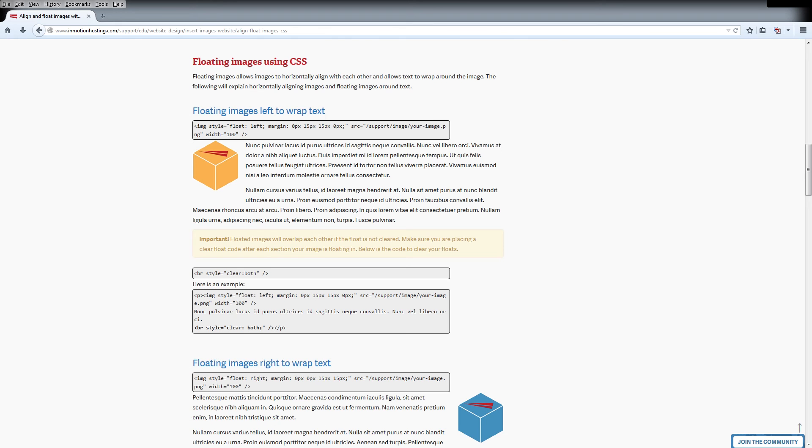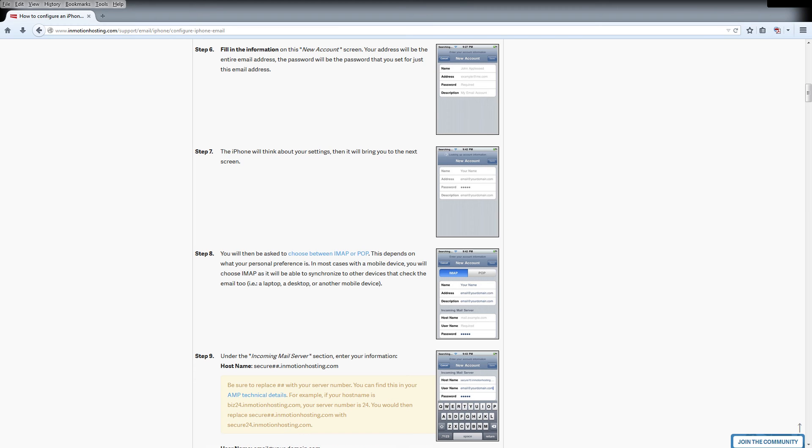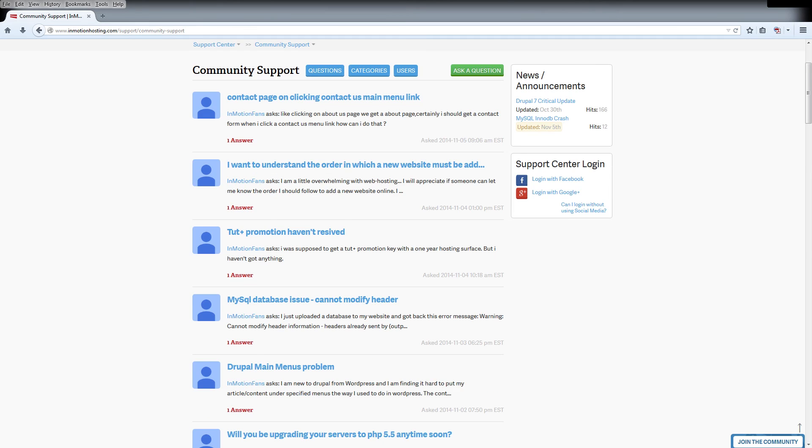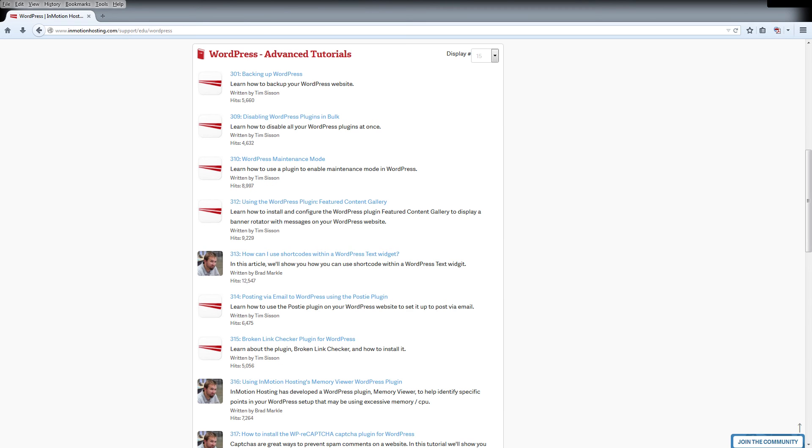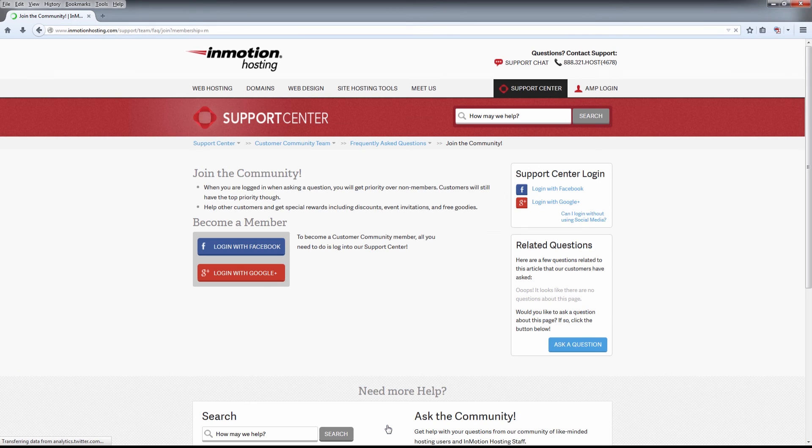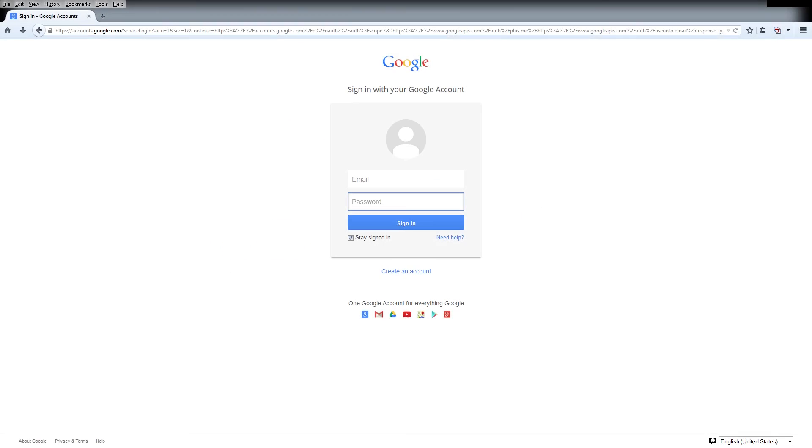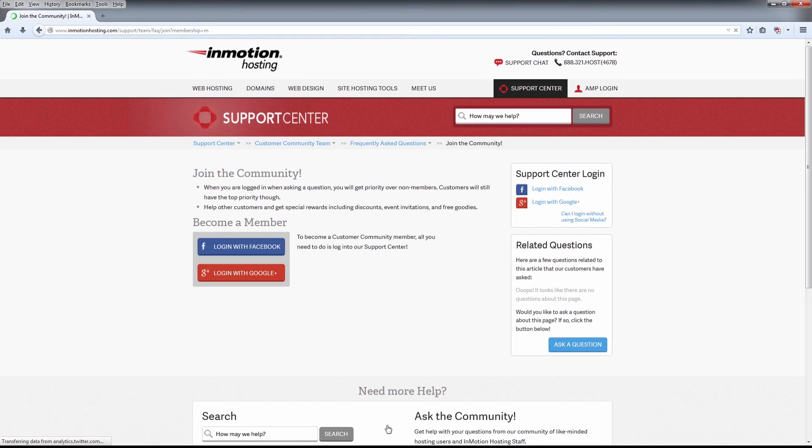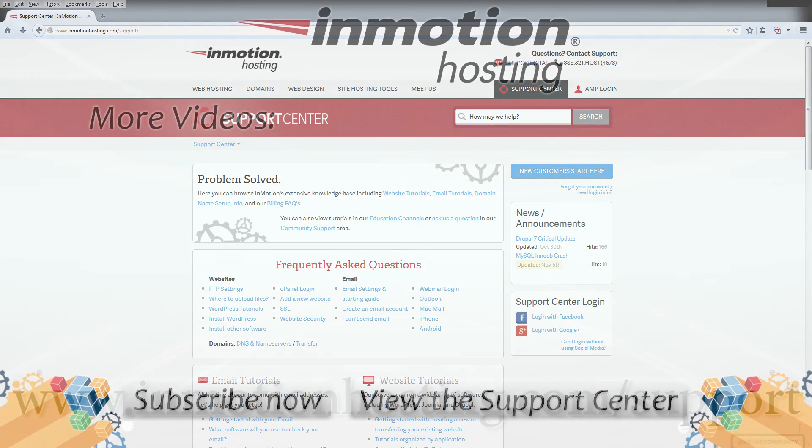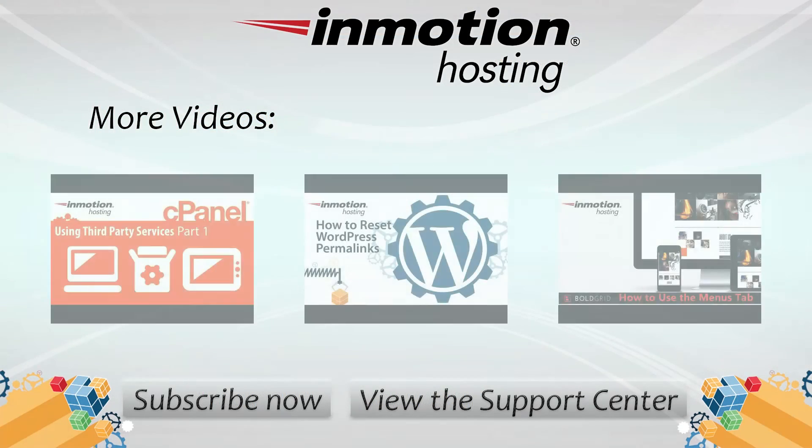Do you know the InMotion Hosting Support Center has thousands of articles, pictures, and video tutorials to help you out with your web hosting questions? It's something for everyone, from beginners to experts. Join our community and sign up with your Facebook or Google Plus for free swag, prizes, and discounts. Visit our support center at InMotionHosting.com/support.